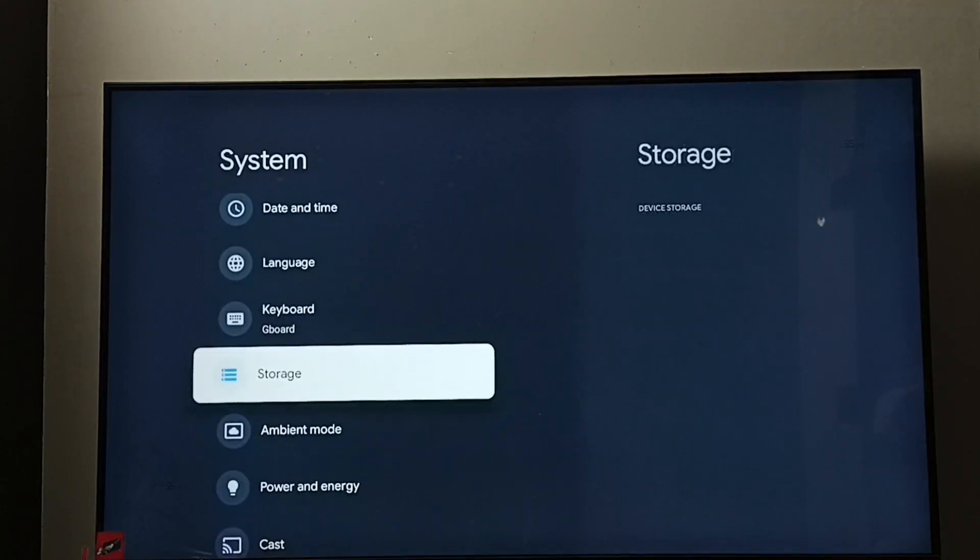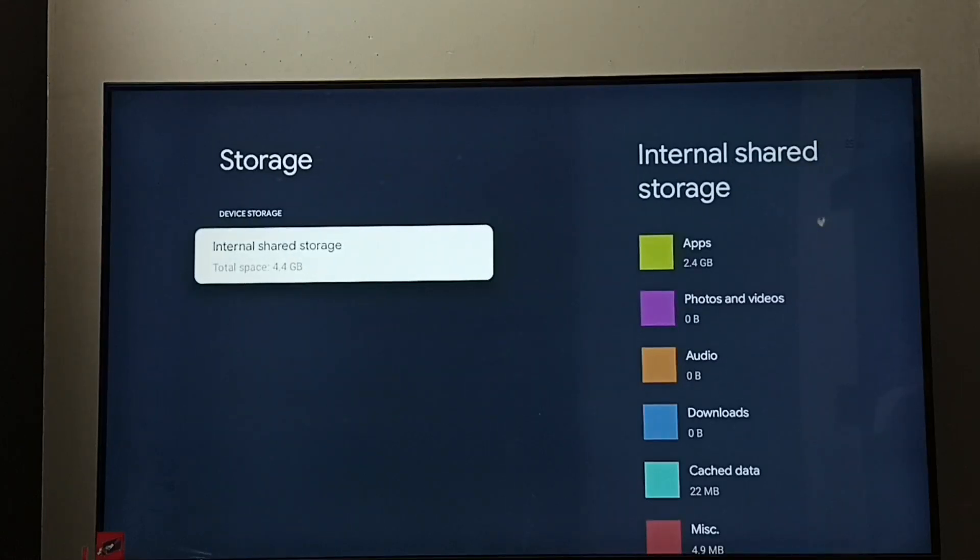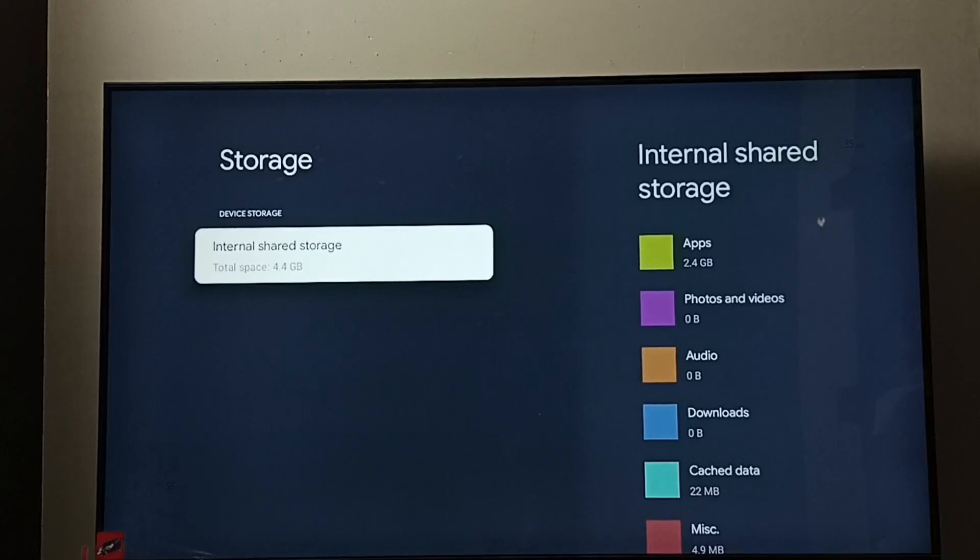Go to Storage. Here we can see Internal Shared Storage, total space 4.4 GB. This is the total size of the storage.